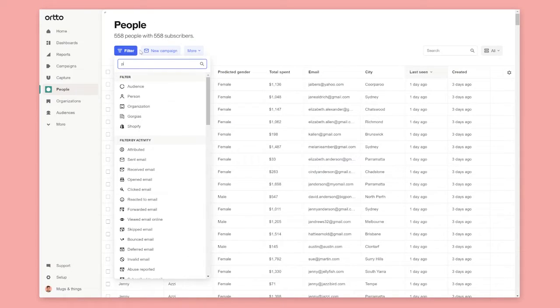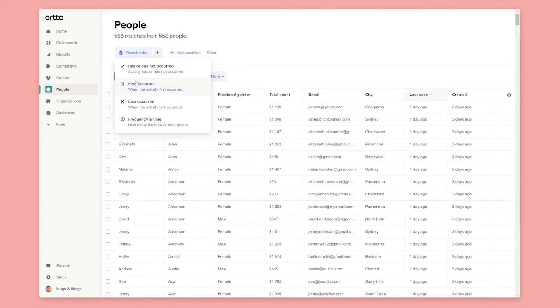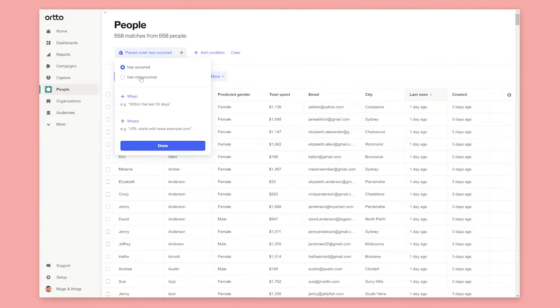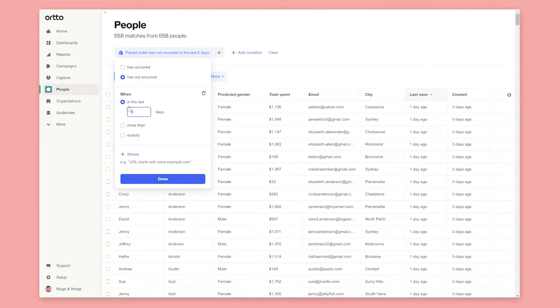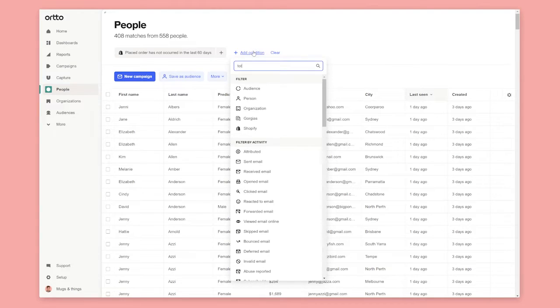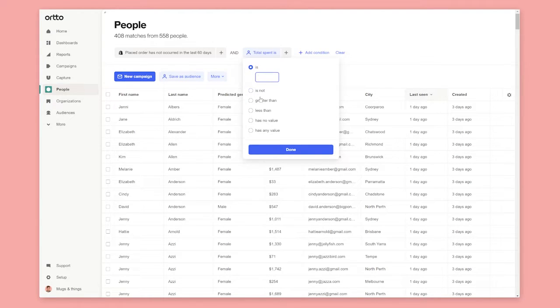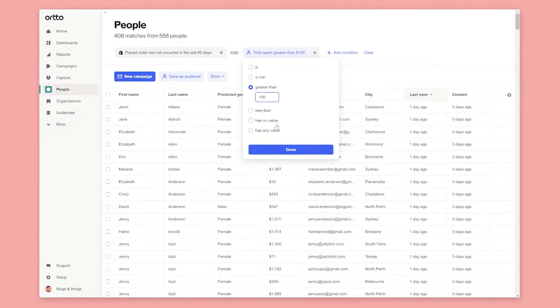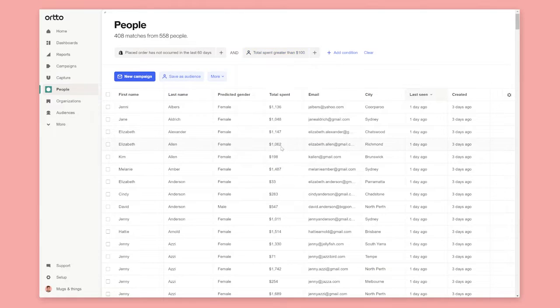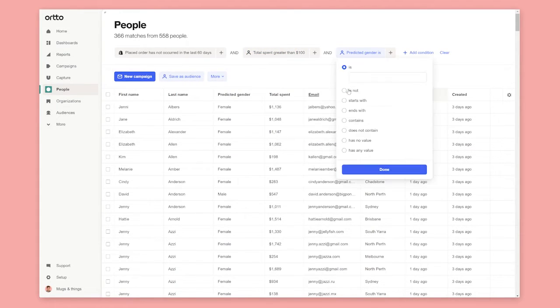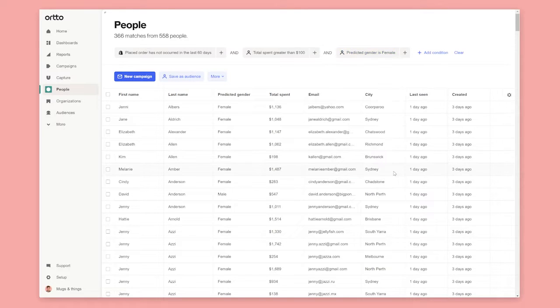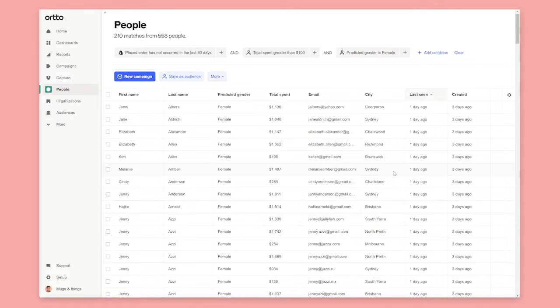You can filter using the placed order activity and select has not occurred in the last 60 days. Then find the total spent field and filter by people that have spent more than $100. Now select the predicted gender where the predicted gender is female. Auto will instantly display the matches with lightning speed.